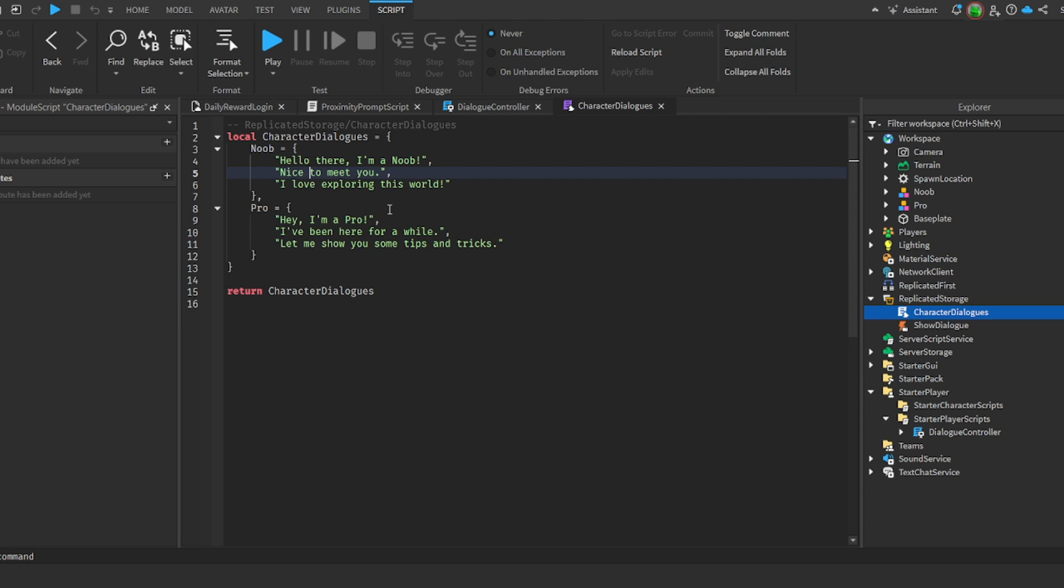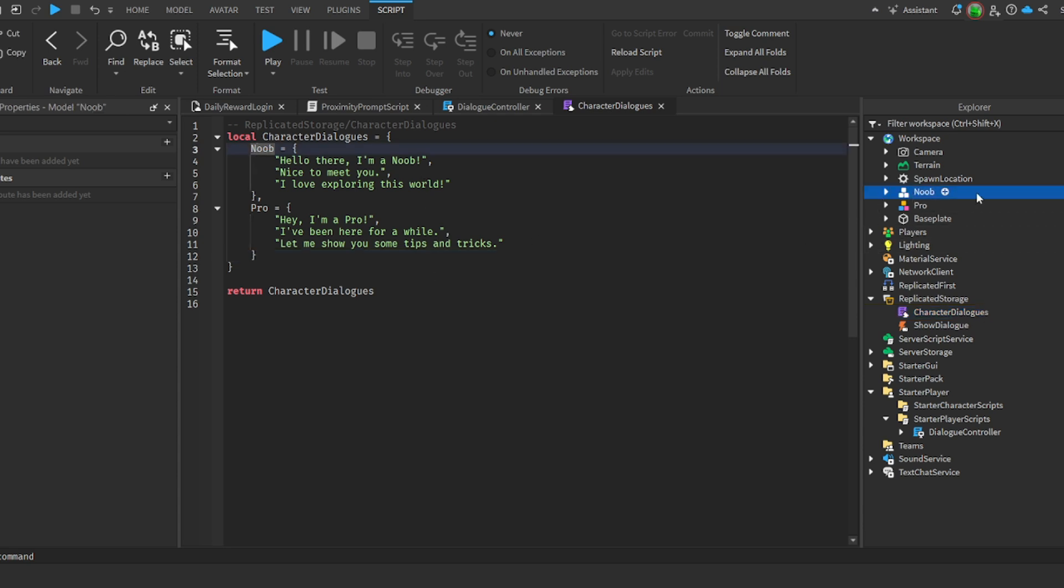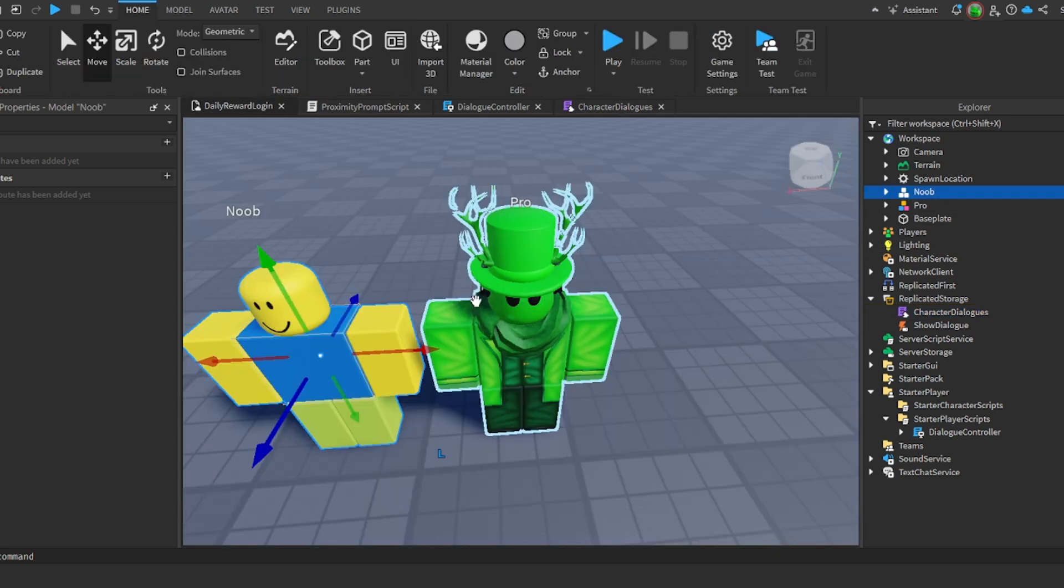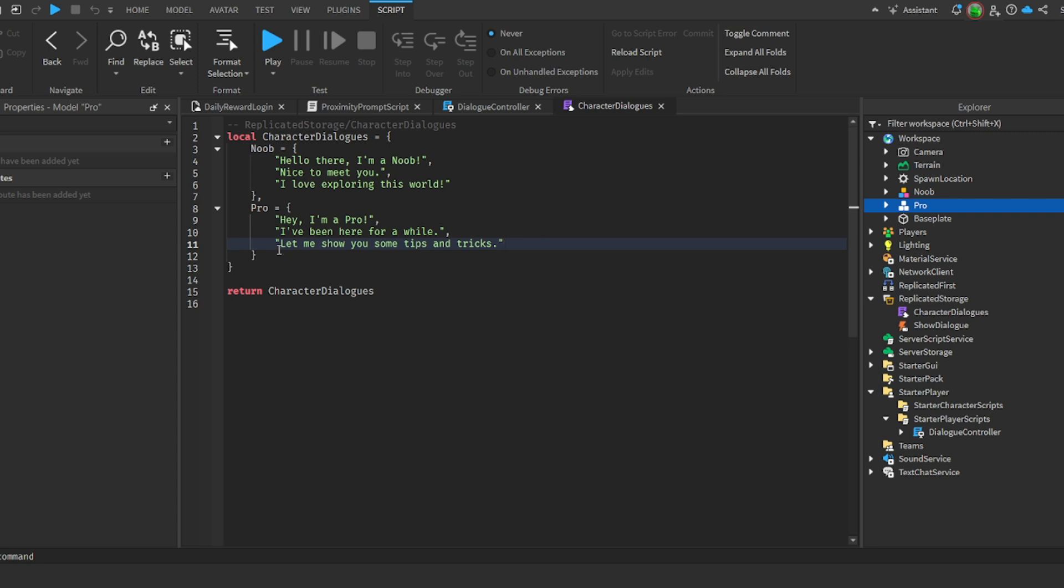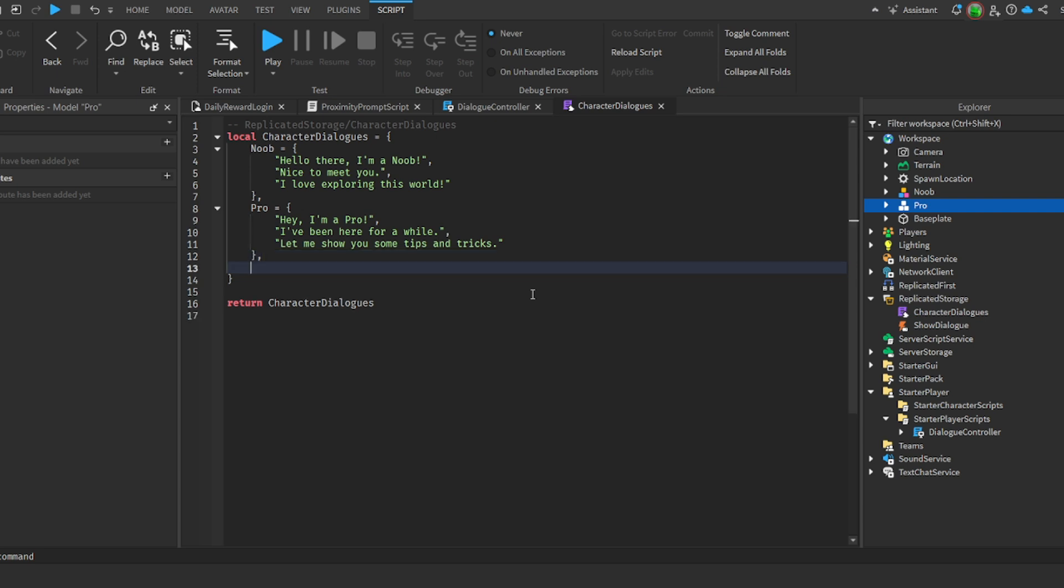It's character dialogues and basically this is what's gonna tell them what to say. This allows you to add as many characters as you want. Right here we have noob which connects to the noob, and then we have pro which connects to the pro. These are the voice lines and the order they'll say them in. Now I'll explain to you how to add more. Let's say you want to have more than just two, right?